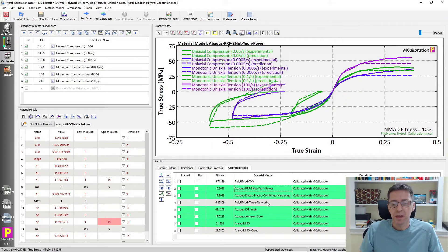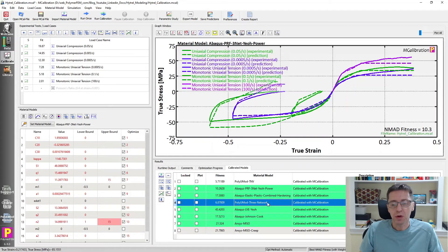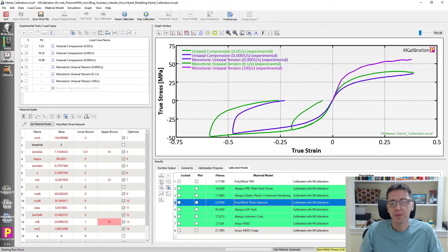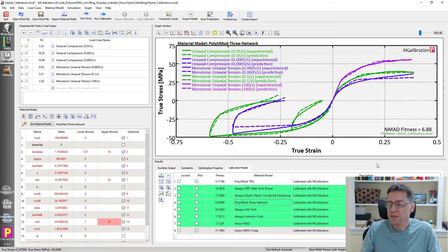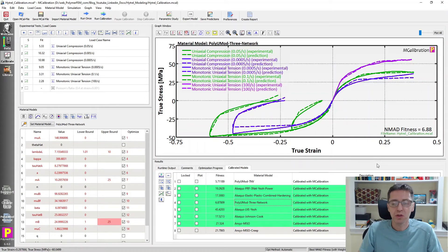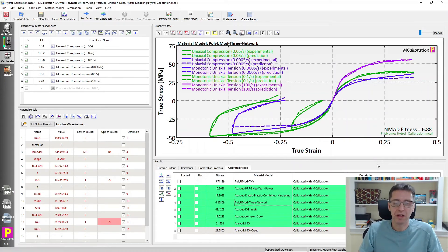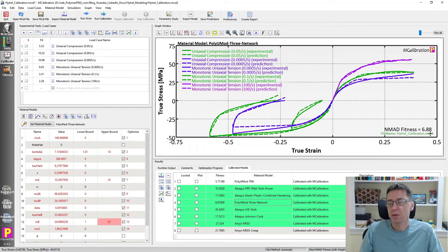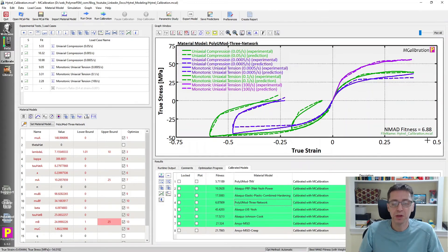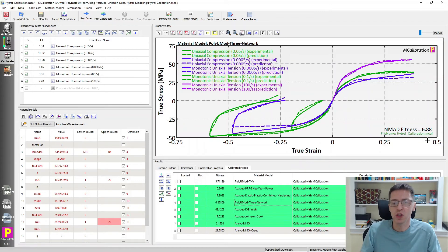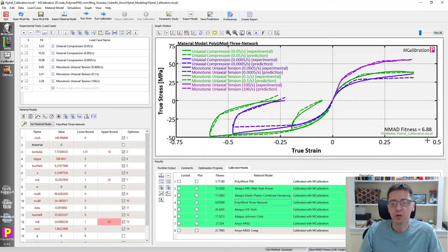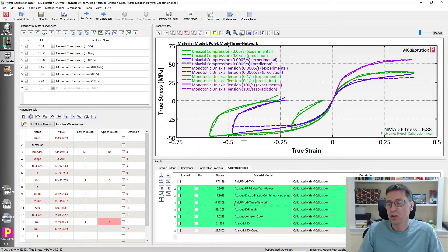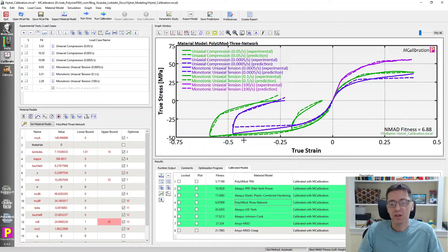So there are two last models I want to mention here. One is the three network model. This is a PolyUMod version of the three network model. I click run once and it will show us that this is a different multi-network viscoplastic material model. It's non-linear viscoplastic and it has the error about 6.88%. So it's actually quite much better than the PRF model in this case. There's some features of the specific model that makes it more accurate in general than the PRF models. But it's certainly a good choice.